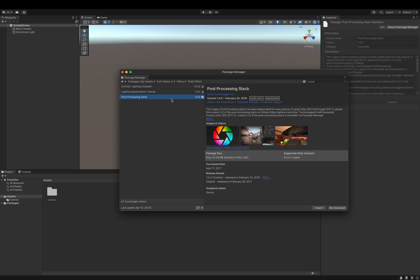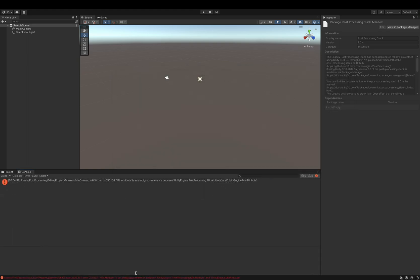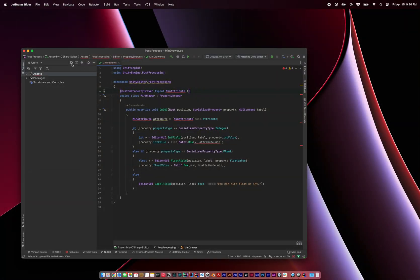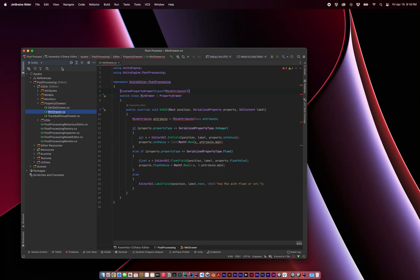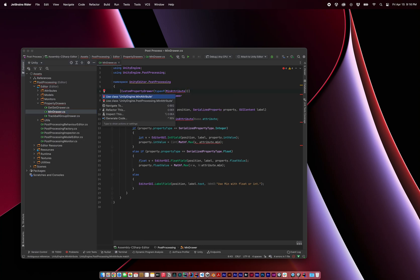If you've used the legacy post-processing stack in a recent version of Unity, you've probably seen an error regarding an ambiguous reference to a min attribute. Many packages in the Unity asset store continue to use it, and I've noticed some users struggling to resolve the error in the review comments. It's super simple to resolve. In the property drawer's min drawer, this min attribute needs to be resolved to the post-processing package.